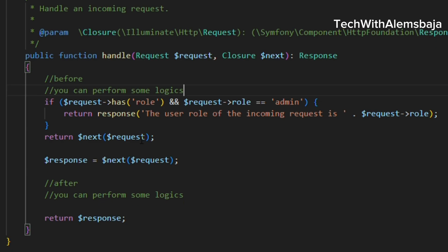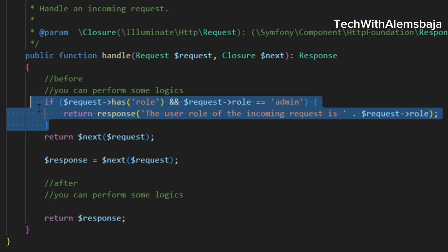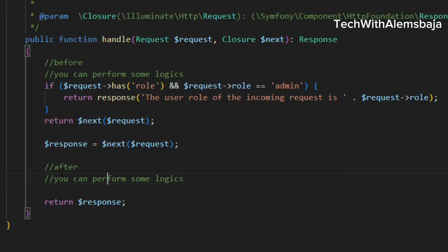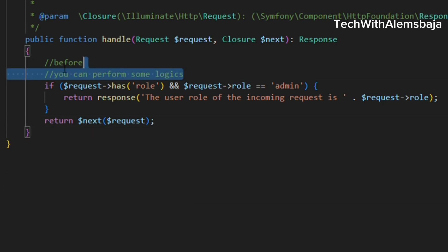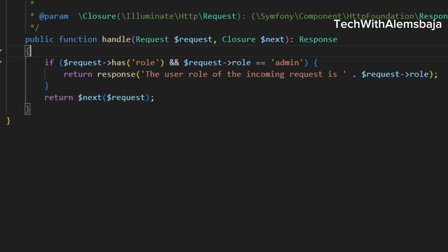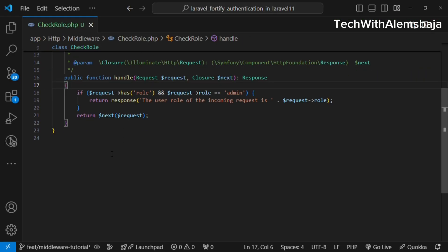Middleware can be applied before or after a request — it depends on the requirement of your application. You can either perform a logic or action before you grant access into the application, which is what we've done here, or you can perform that action after getting the response. For this tutorial we're going to stick to handling what should happen before the request is granted access.